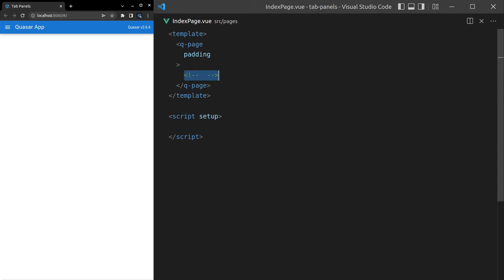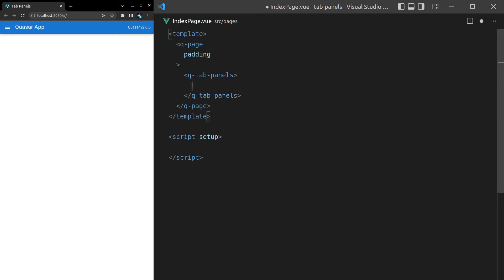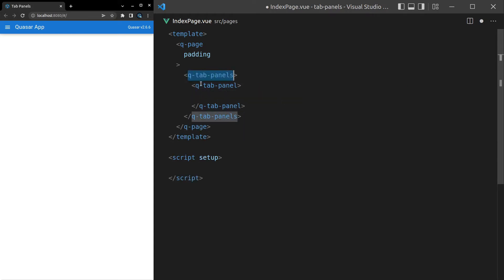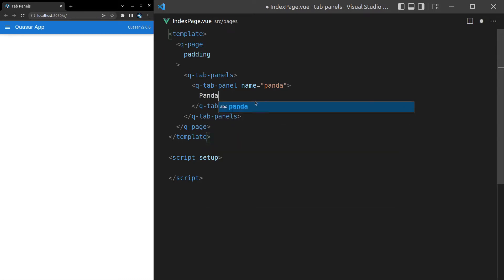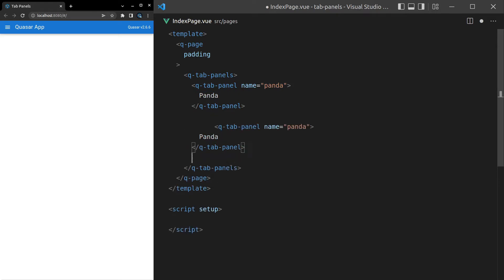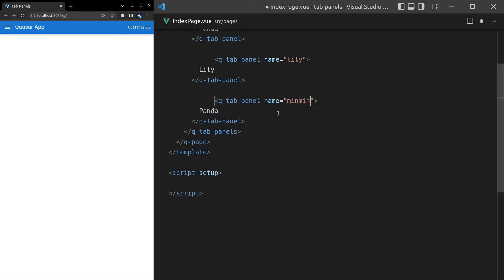Here's a really nice quality-of-life component: the q-tab-panels. So we'll use q-dash-tab-dash-panels on the outside, which wraps all of the individual q-dash-tab-dash-panel elements inside. We can set the name of each one — I'll use my dogs — so the first one is 'panda' with the text 'panda' inside it, then 'lily', and then 'min-min'.